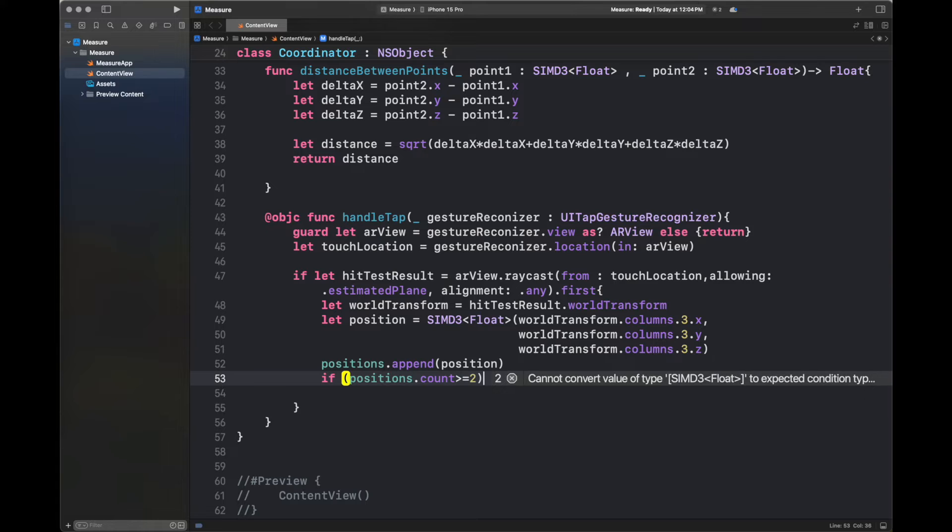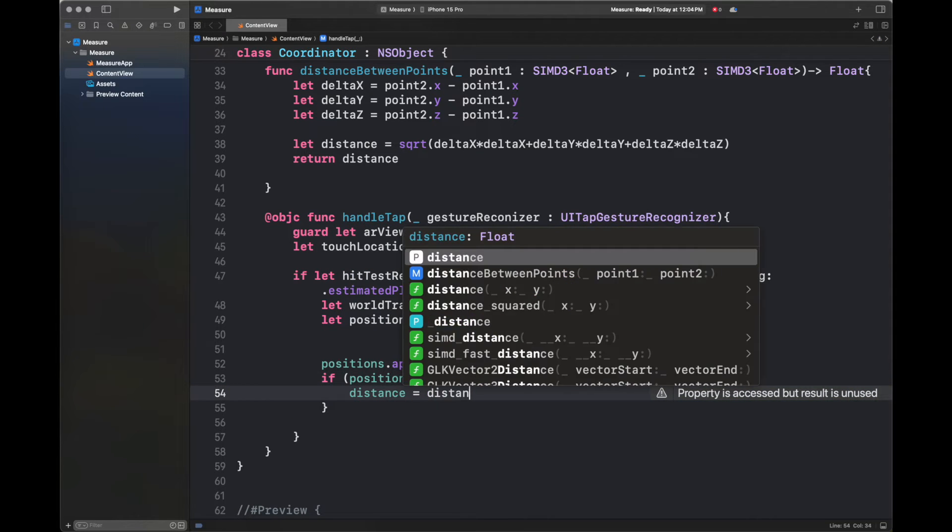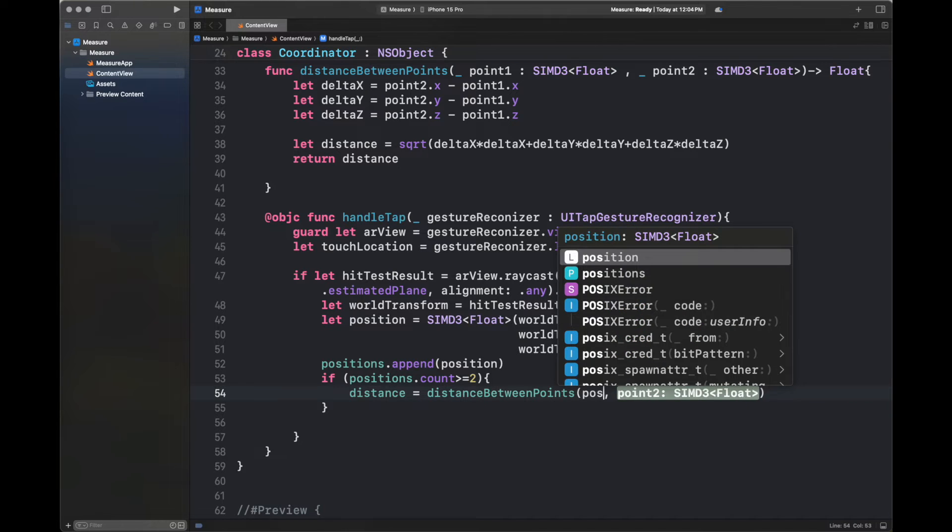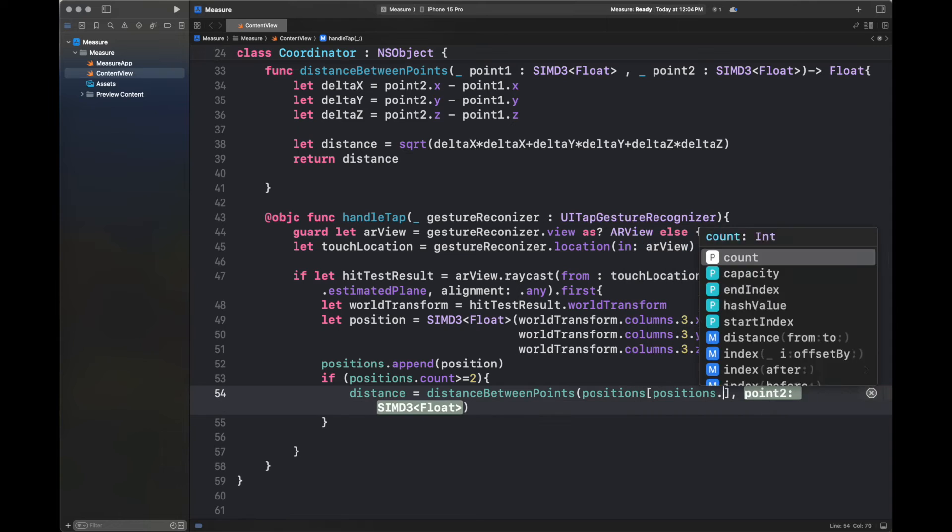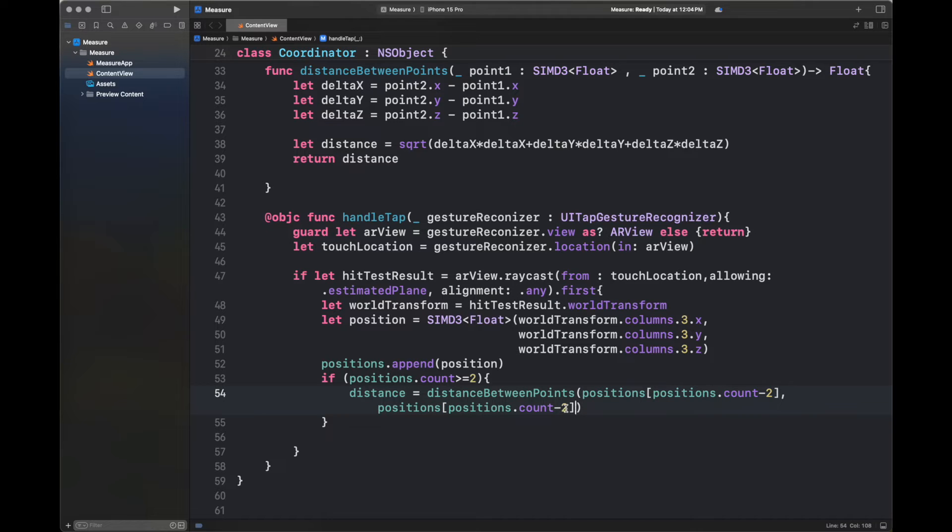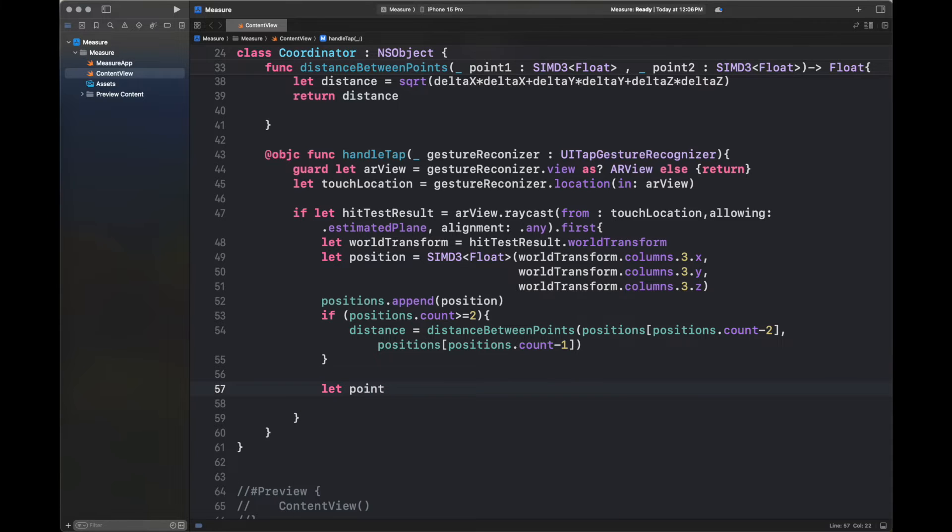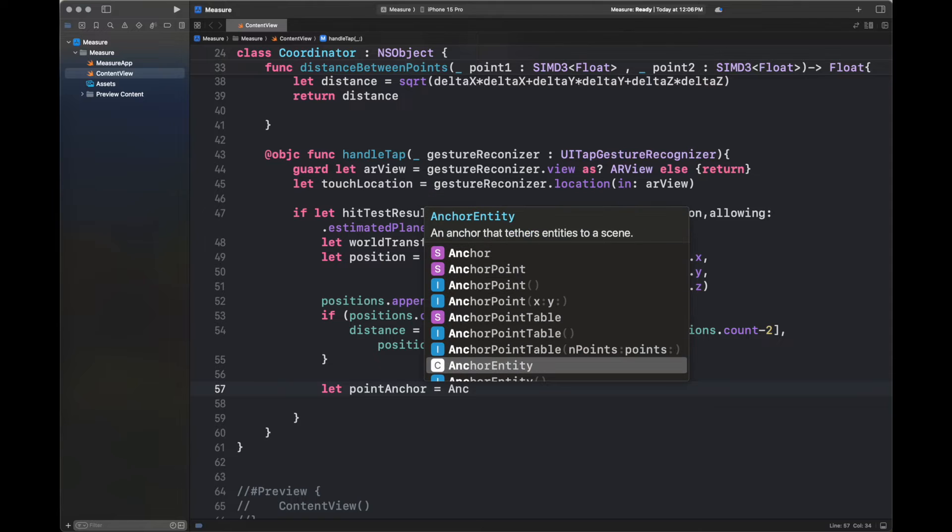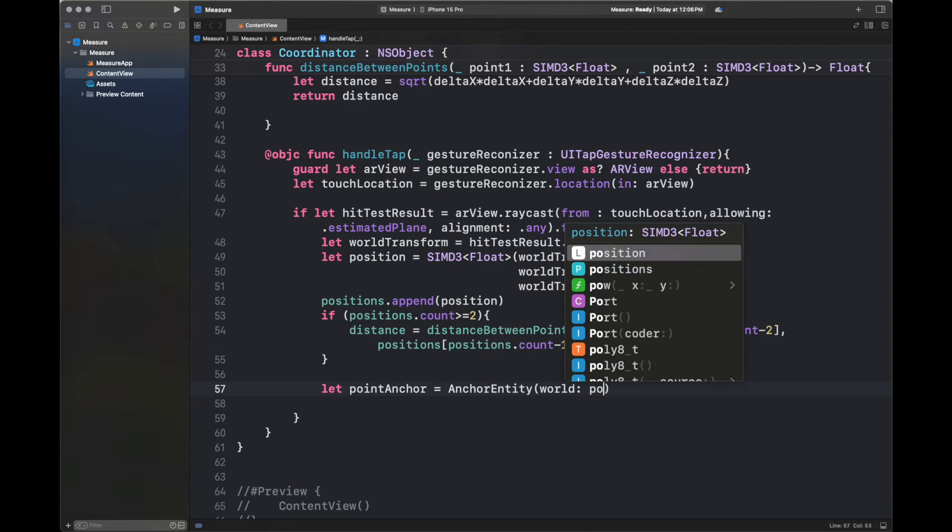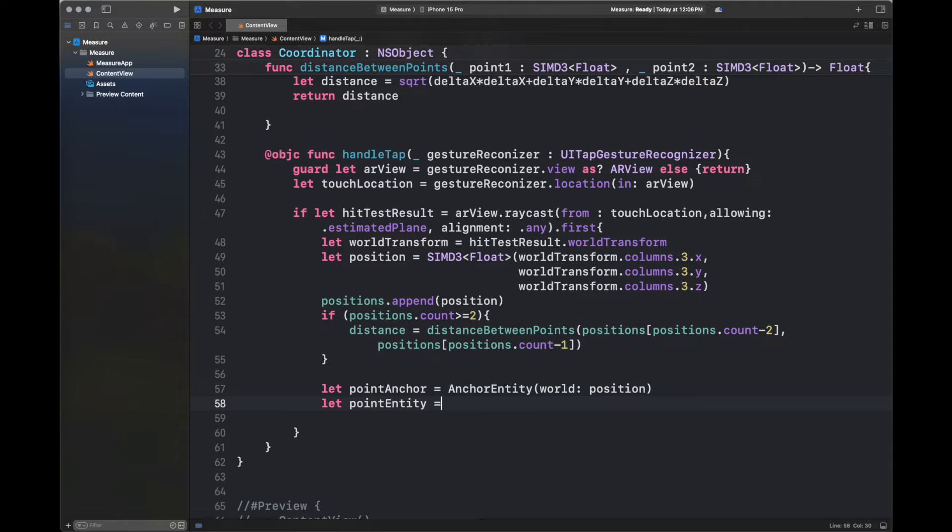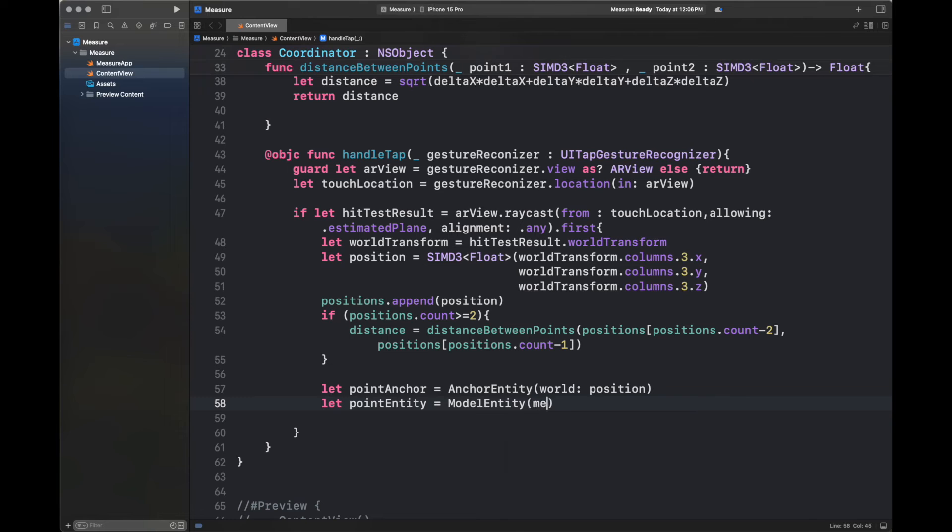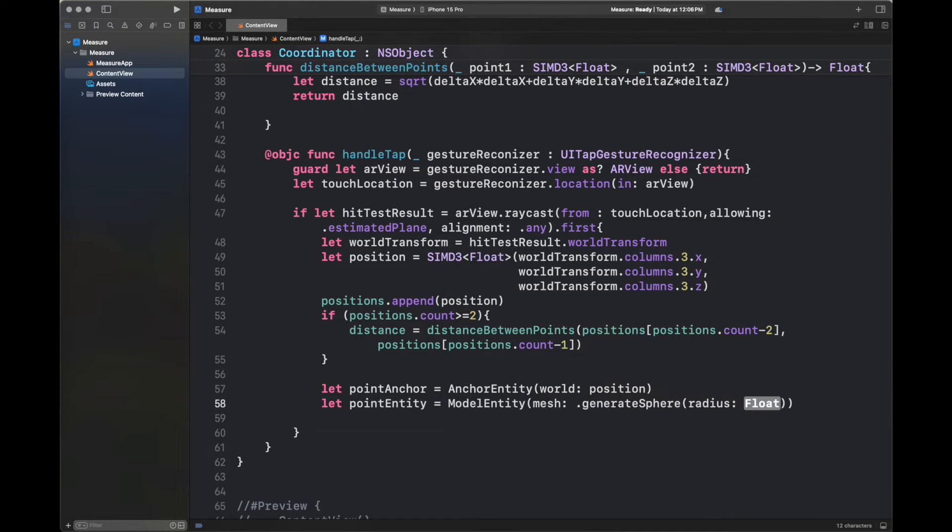So here, we have got the position inside the real world. We are going to basically append this position inside our variable of positions, which is going to be passed to then our content view. And it is going to draw circles on our actual real world. So here, I am applying that logic that we are going to get if the positions count is greater than two, which means that we have marked two or more points. It is going to calculate the distance between the last two marked points. Now we are going to basically create an anchor entity and then a model entity.